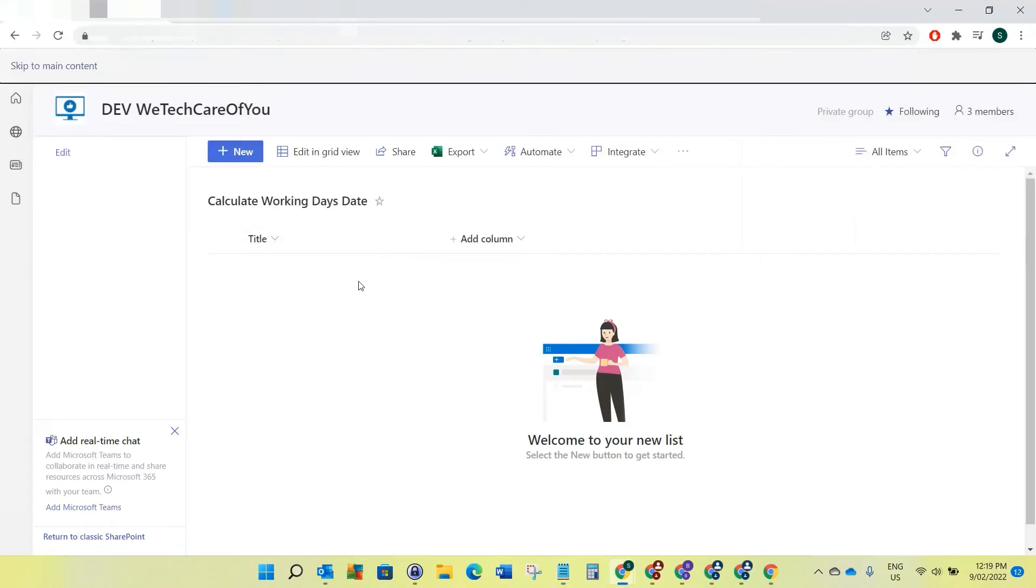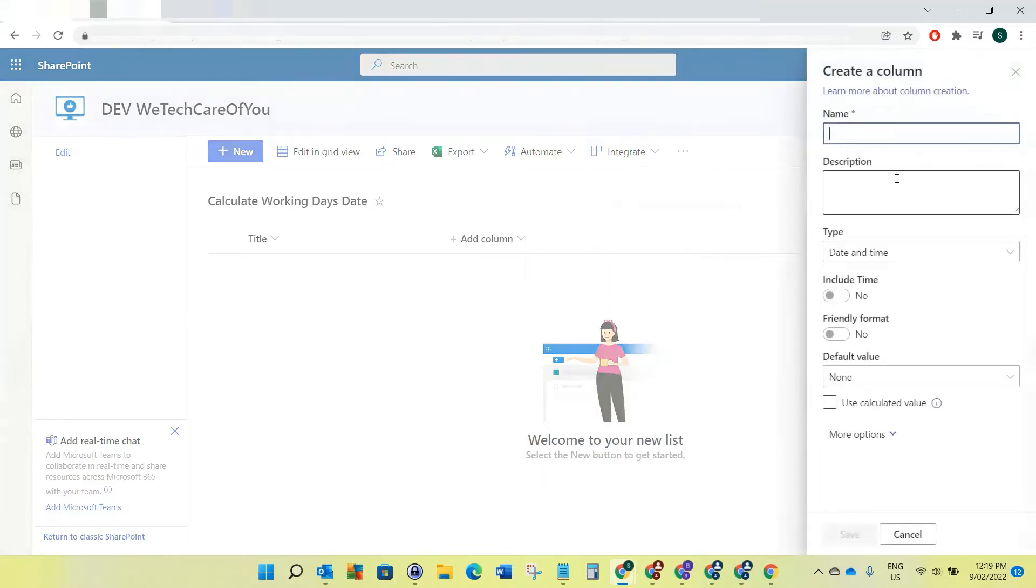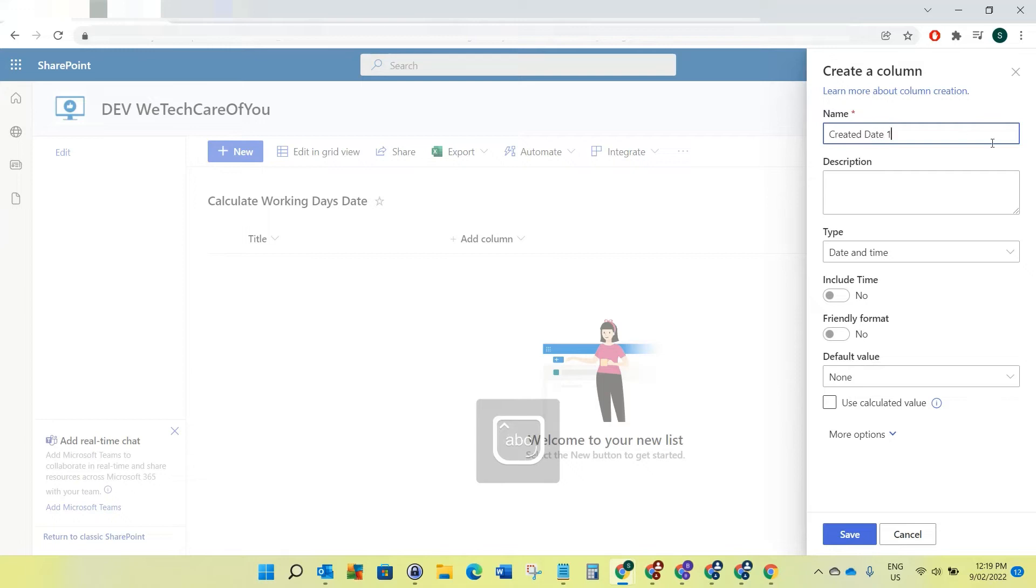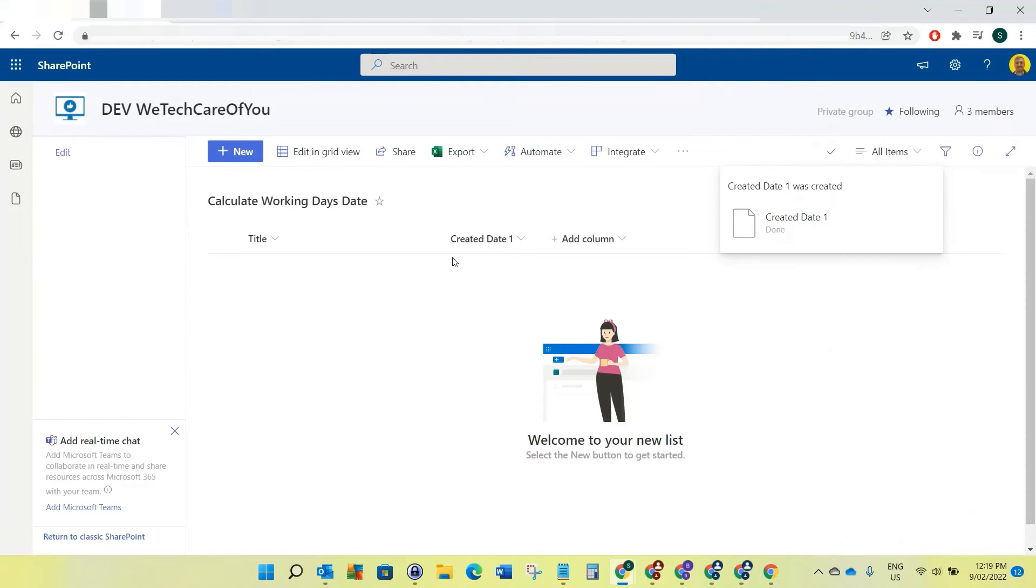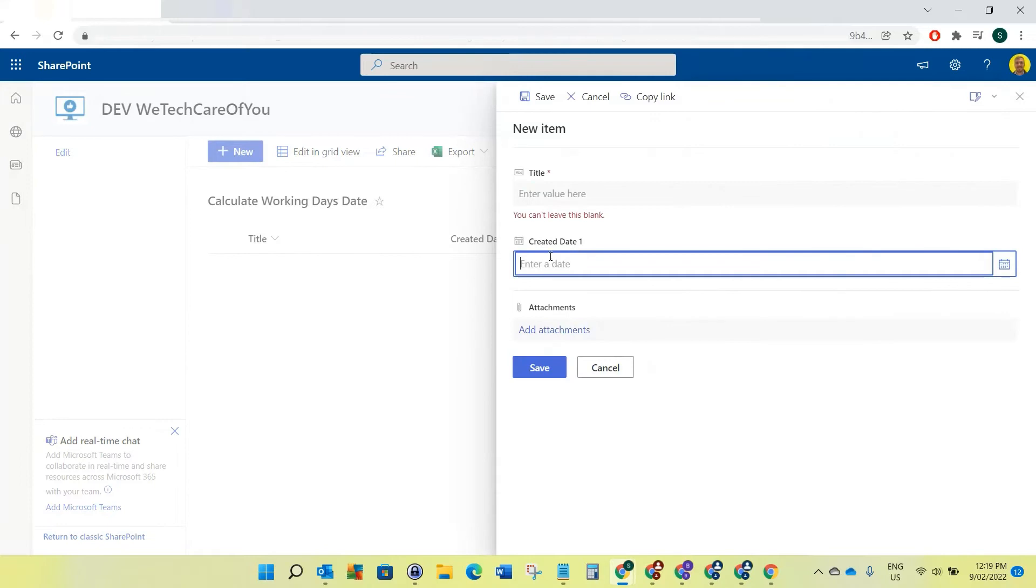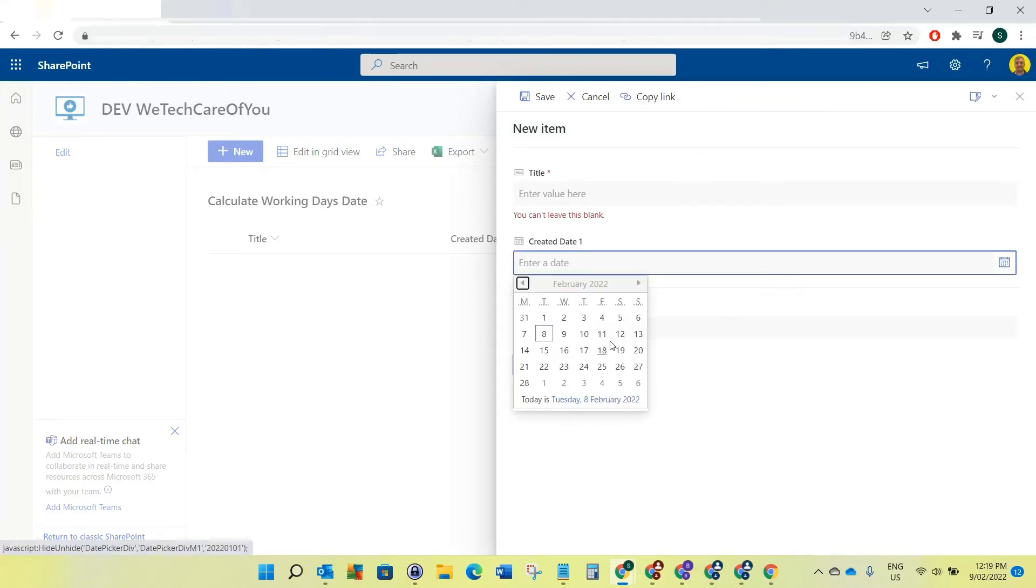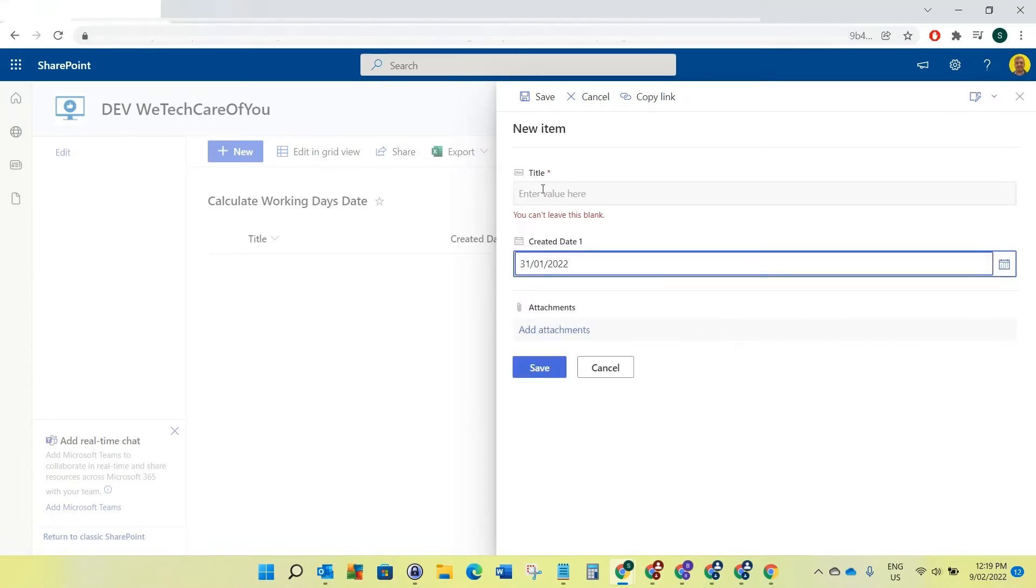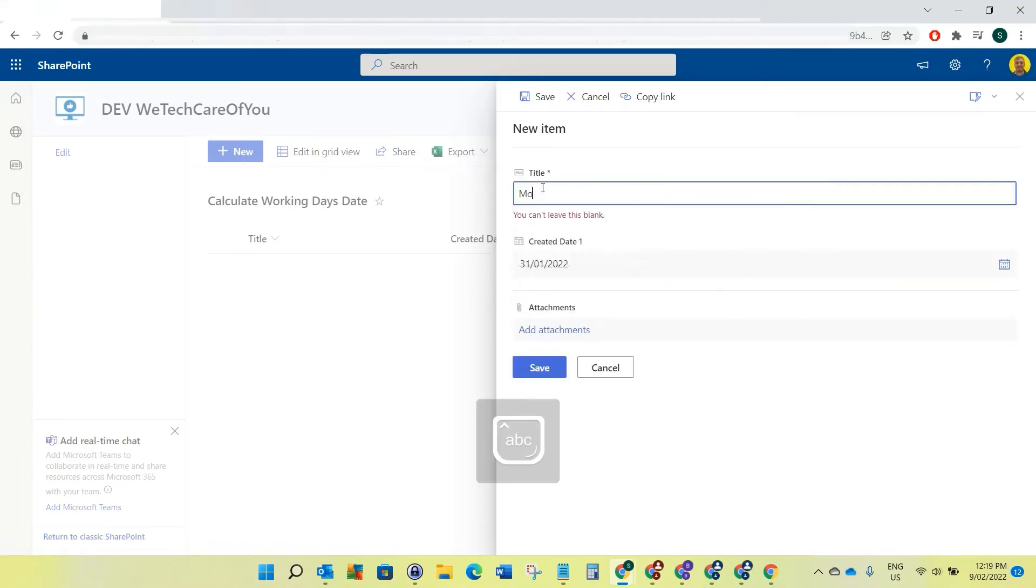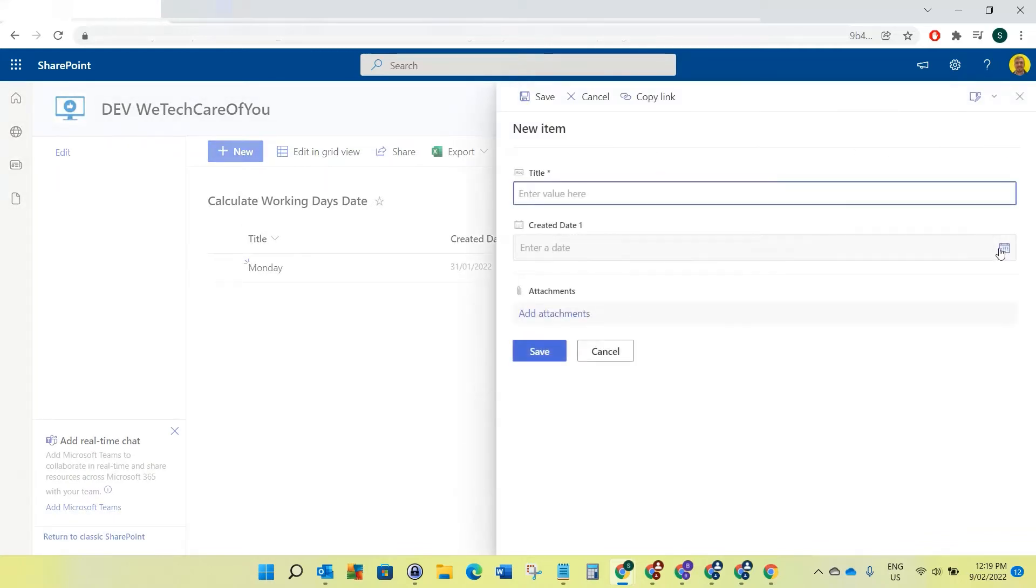What I'm going to do is I'm just going to create a date column here and I'm going to call it Created Date. So Created Date 1. Then I'll just quickly populate this, so I'll put the created date and we can start with last week. I'll do this as the Monday.